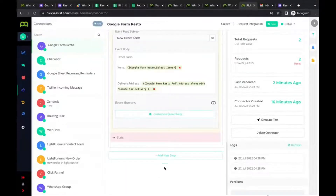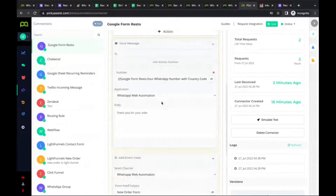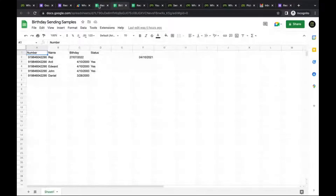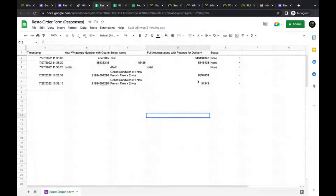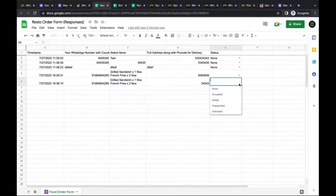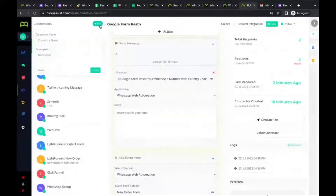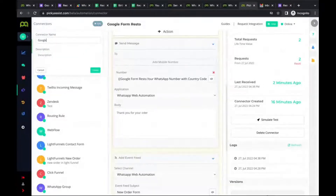That covers Google Form integration. Now we'll quickly start with Google Sheet integration. All the form responses captured are now in the Google Sheet. We've added a status column, and based on status updates we'll be able to send messages. For that, we create one more connector — let's name it 'Google Sheet Status Change' — and get the connector URL.